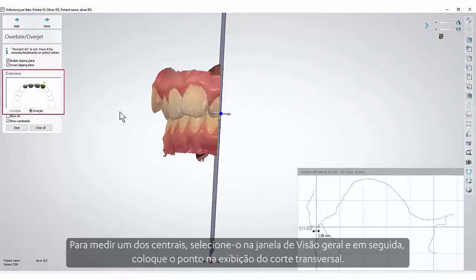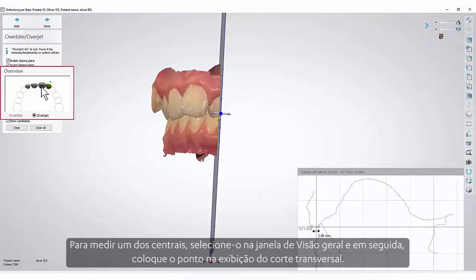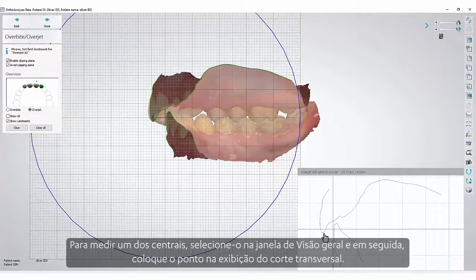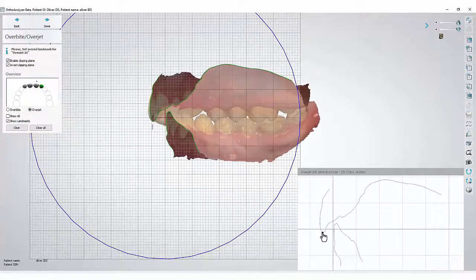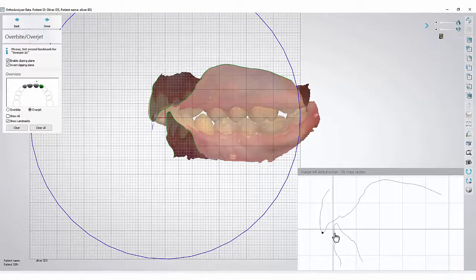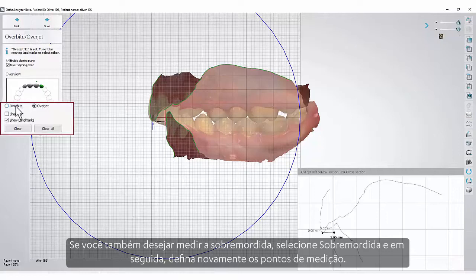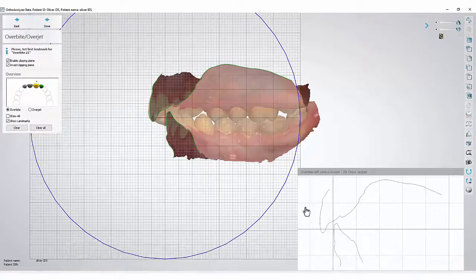To measure one of the centrals, select it in the Overview window and then put the point in the cross-section view. If you wish to measure the overbite as well, select Overbite and then set the measurement point again.